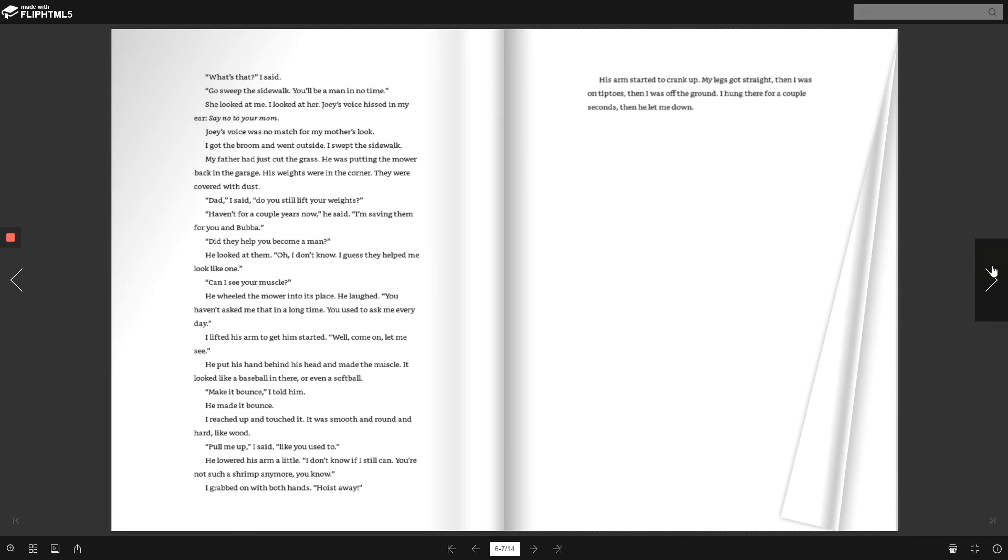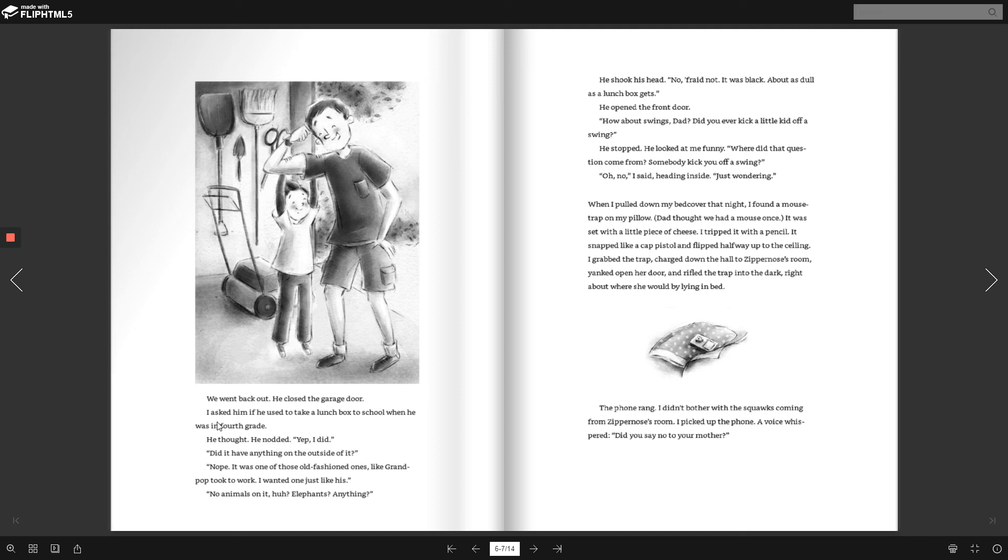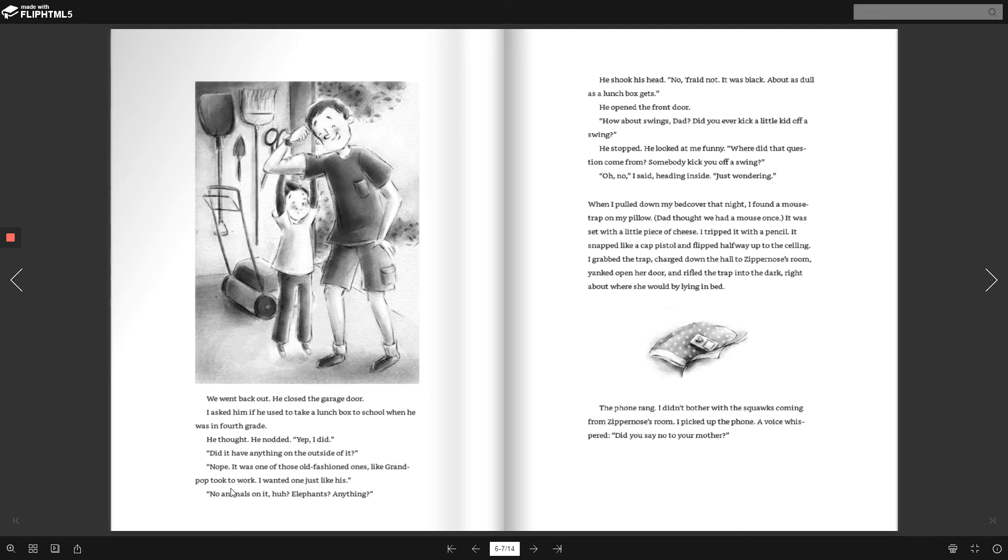We went back out. We closed the garage door. I asked him if he used to take a lunchbox to school when he was in fourth grade. He thought. He nodded. Yep, I did. Did it have anything on the outside of it? Nope. It was just one of those old-fashioned ones like Grandpa took to work. I wanted one just like his. No animals on it, huh? Elephants? Anything? He shook his head. No, afraid not. It was black, about as dull as a lunchbox gets.